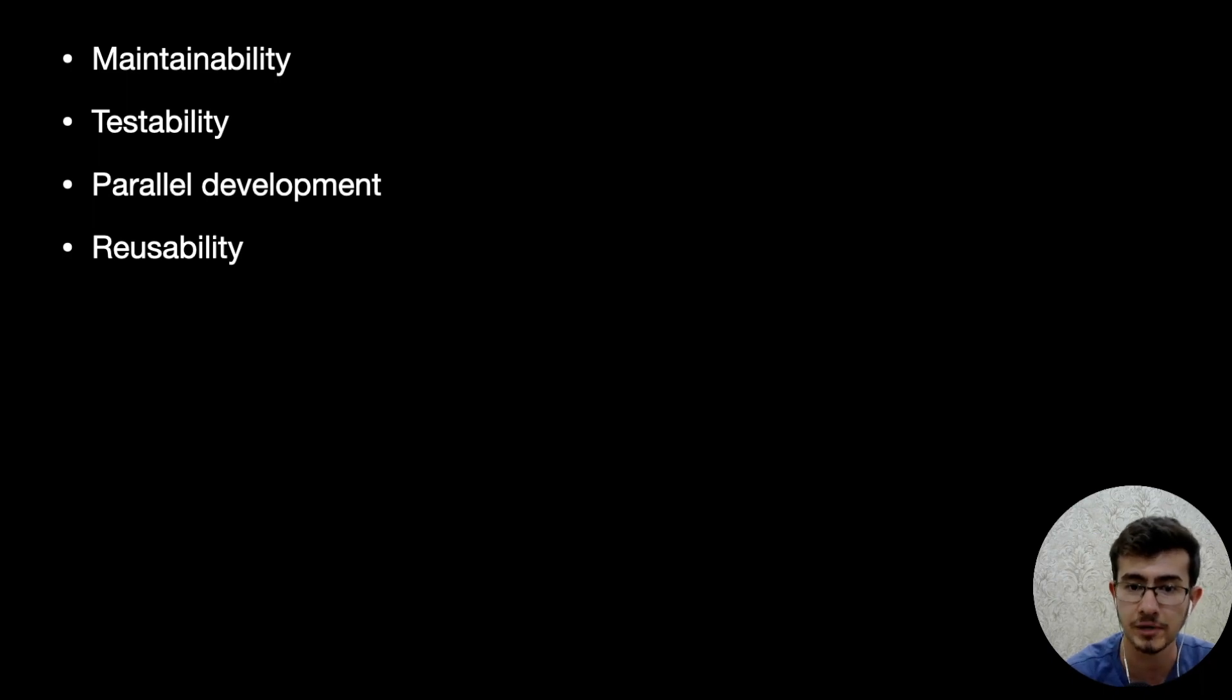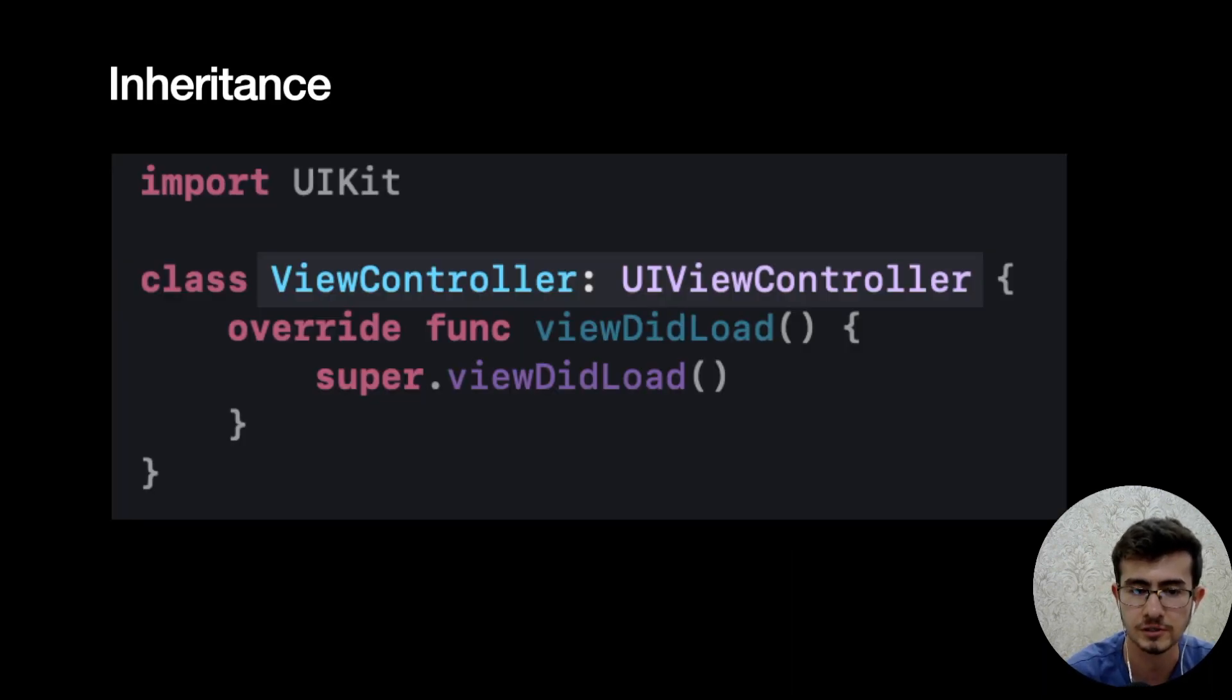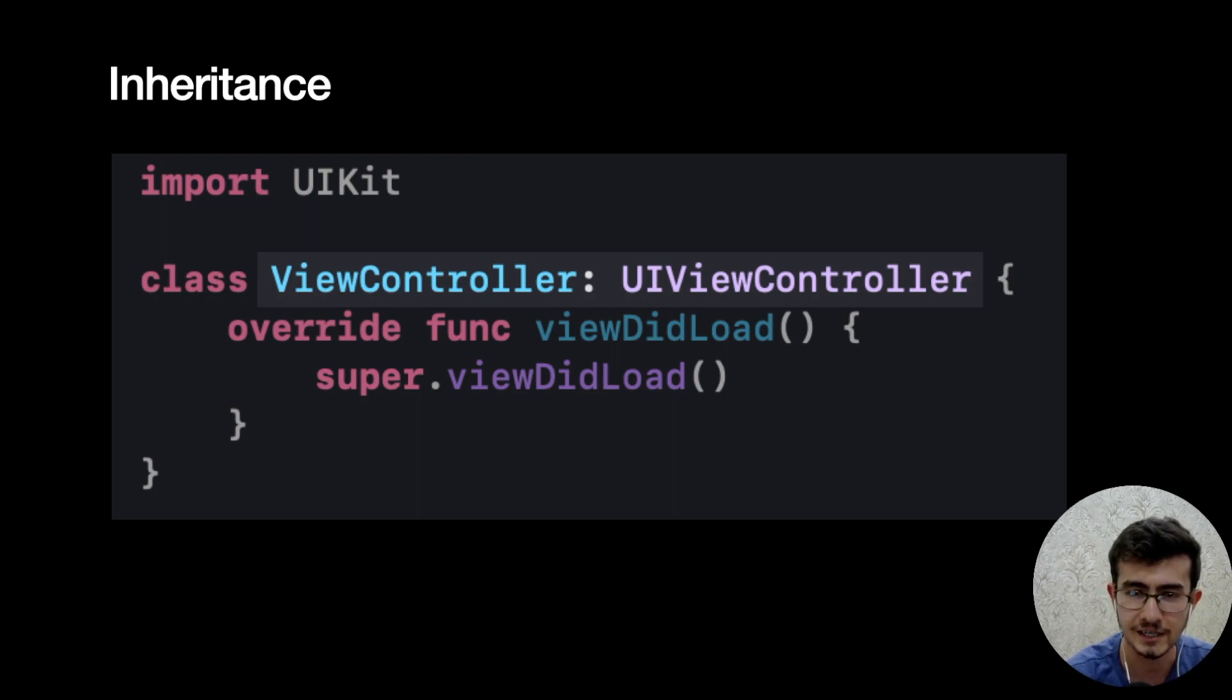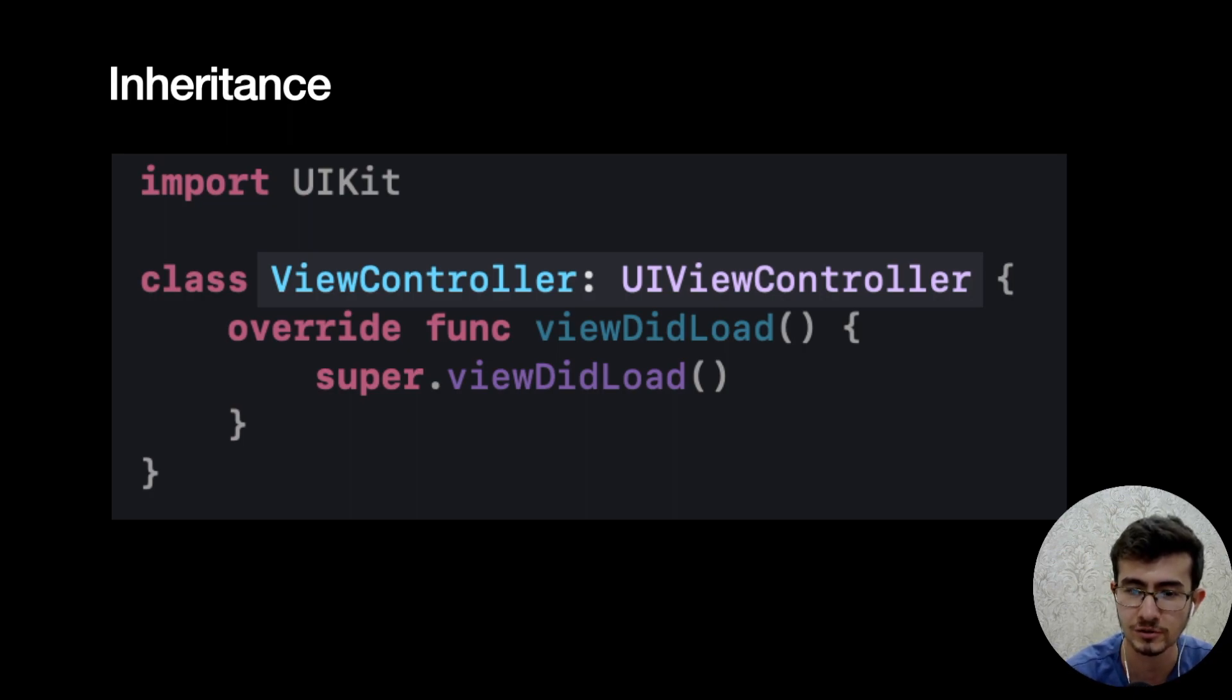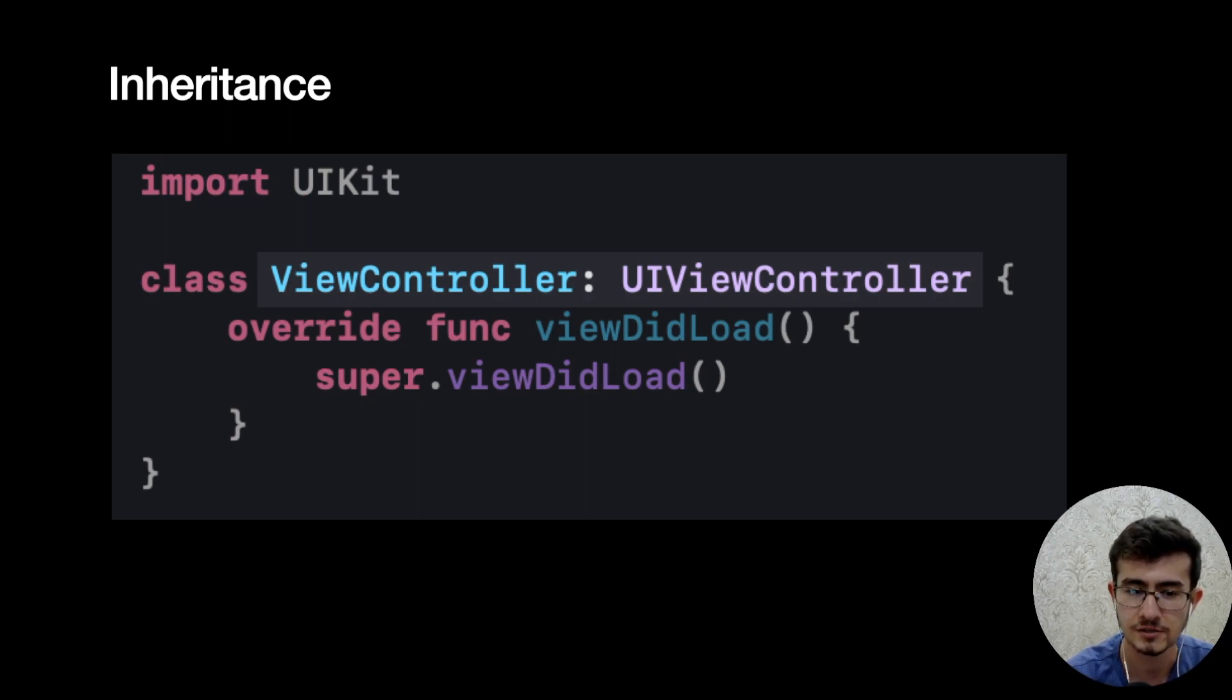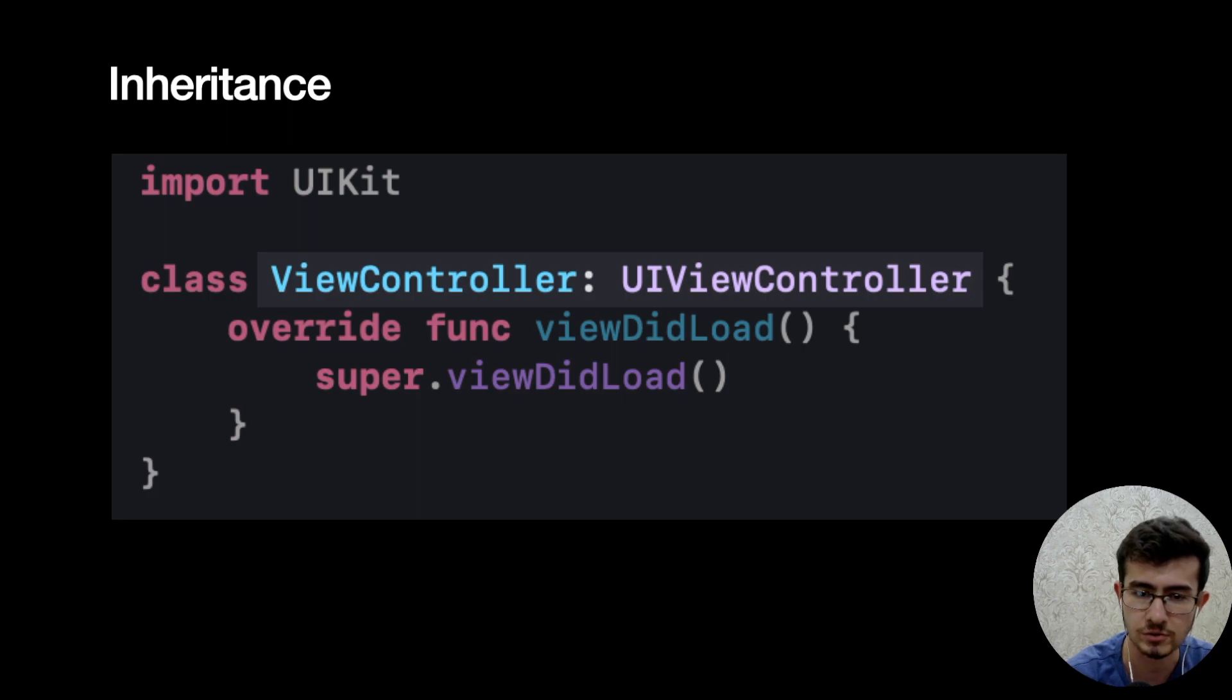So dependency injection is a pretty complex topic. However, before learning it deeply, we need to understand what is its atomic unit - so what is dependency actually? Let's consider a very simple example. I guess any iOS engineer has seen this kind of class in their life. So view controller inherits from UIViewController and it has a simple single method viewDidLoad.